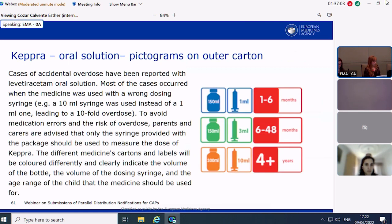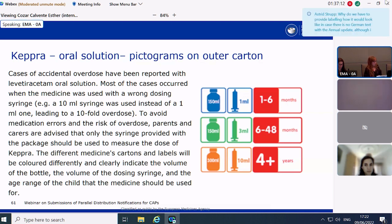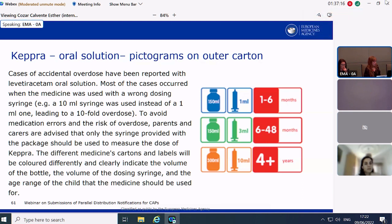Lastly, on the oral solution for Keppra: cases of accidental overdose had been reported, mostly occurring when the medicine was used with a wrong dosing syringe — for example, a 10 mL syringe used instead of a 1 mL one, leading to a tenfold overdose. Parents and carers are now advised to use only the syringe provided with the package. To ensure this, different medicine cartons and labels are colored differently and clearly indicate the volume of the bottle, the volume of the dosing syringe, and the age range. The pictograms shown on screen need to be printed on the outer carton.